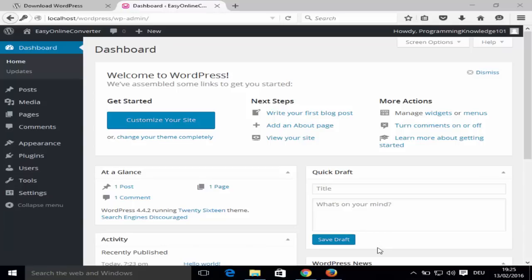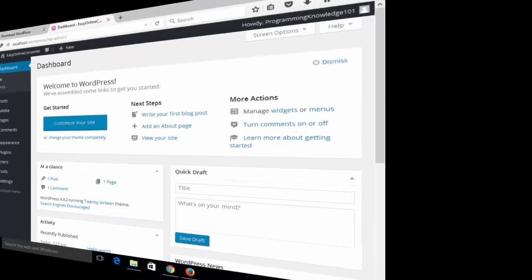In this way you can install WordPress locally on your Windows operating system using WAMP server. I hope you have enjoyed this video — please like, comment, subscribe, and bye for now.